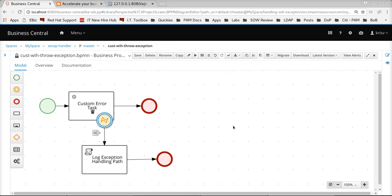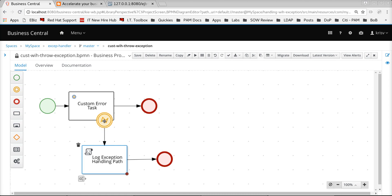In this video we are going to see how elegantly we can handle technical service exceptions in a business process. One of the most common ways by which technical service exceptions are handled is by defining a boundary event at the specific service task and then the specific flow of action that needs to happen when that particular error event happens. This way of modeling is absolutely fine but there are a few downsides to it.